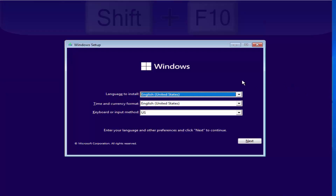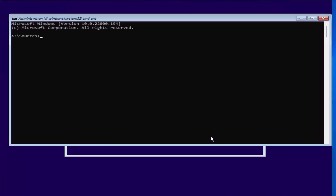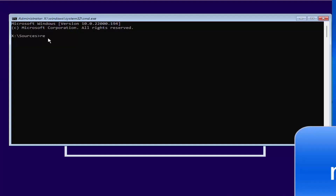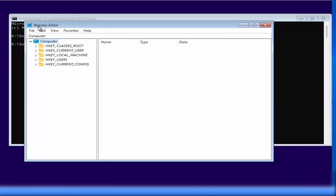Once you see the installation window again, press Shift+F10 together to open the command prompt. When the command prompt opens, type 'regedit' and press Enter. I'll put each command in the description of this video so you can follow along. This will open the Registry Editor.